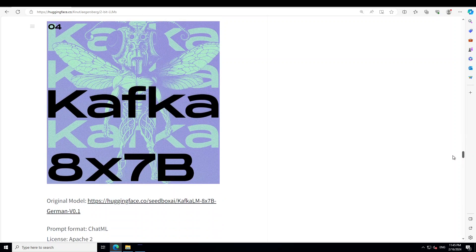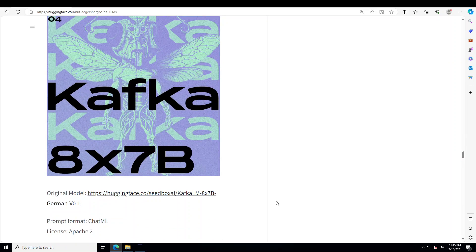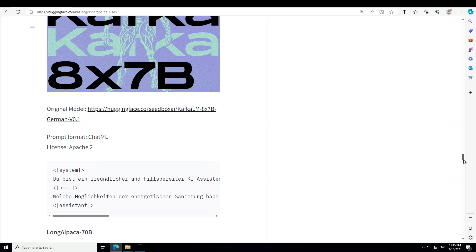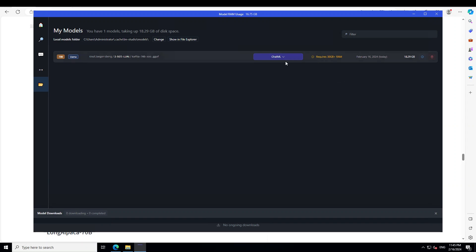This is the Kafka one. Just pick any one. You see the prompt format here. If I just scroll down, prompt format here is chat ML. That is why I have selected in this preset chat table.